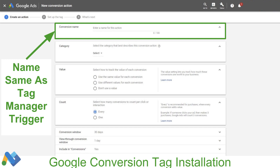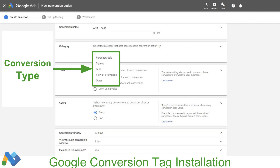First we're going to give the conversion a name. I recommend naming it something similar to what you named the trigger in Tag Manager, so all of these conversion tags and triggers are around the same event. Then we're going to tell Google what type of conversion this is — is it a purchase, a sale, a lead, a signup, a view of a key page, or other. Typically I only use the first three. We're tracking a lead here, so we're going to select Lead.